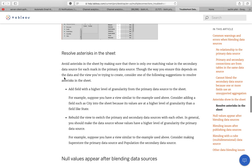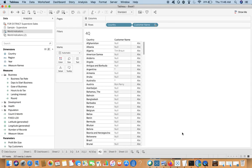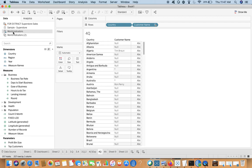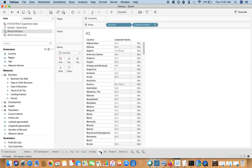The resolution is to switch the primary and secondary data sources. In general, the data source whose values have higher granularity should be the primary data source. Here the higher granularity is with Sample Superstore, because a country is divided into multiple customers. So switch them — make Sample Superstore the primary and World Indicators the secondary. Now under Argentina you can see all the customer names, instead of just a star.